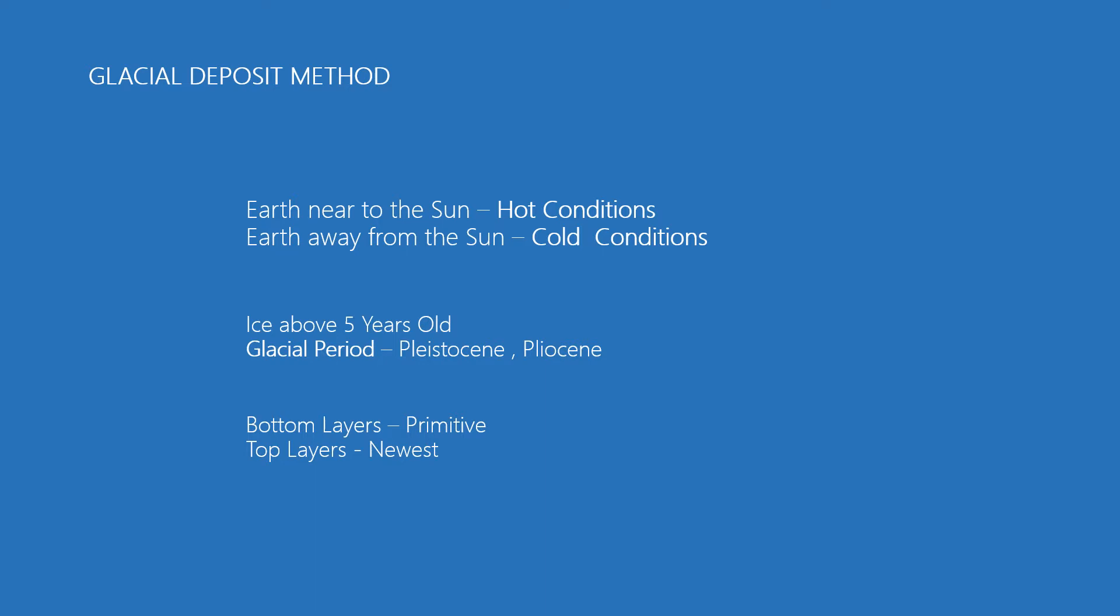The study of the geological timescale shows the earth was at varying distances from the Sun. When it was near to the Sun, the temperature grew unexpectedly and created warm or hot climate conditions.